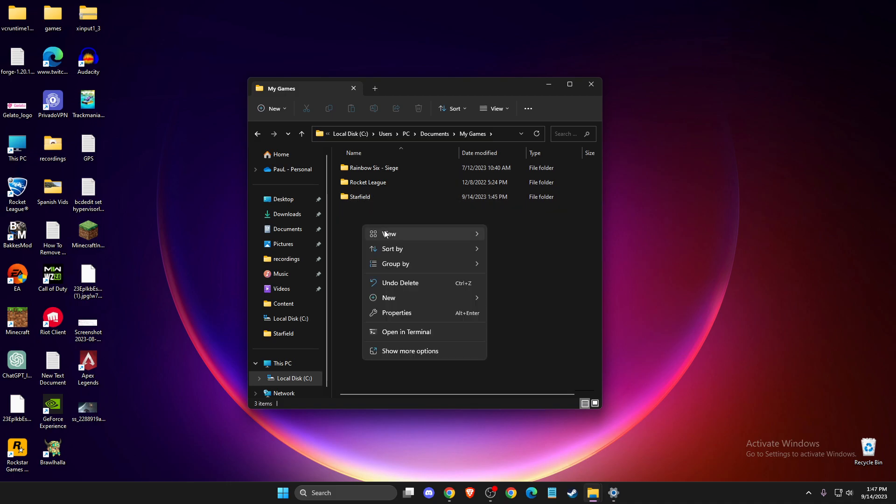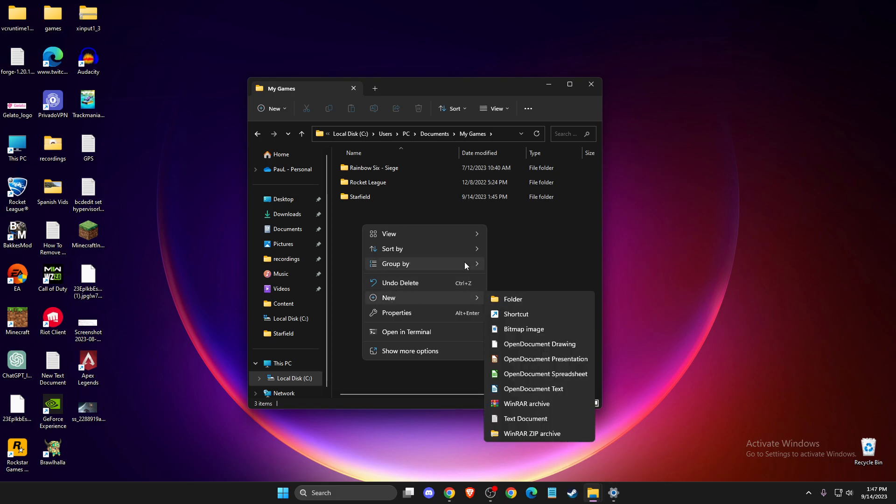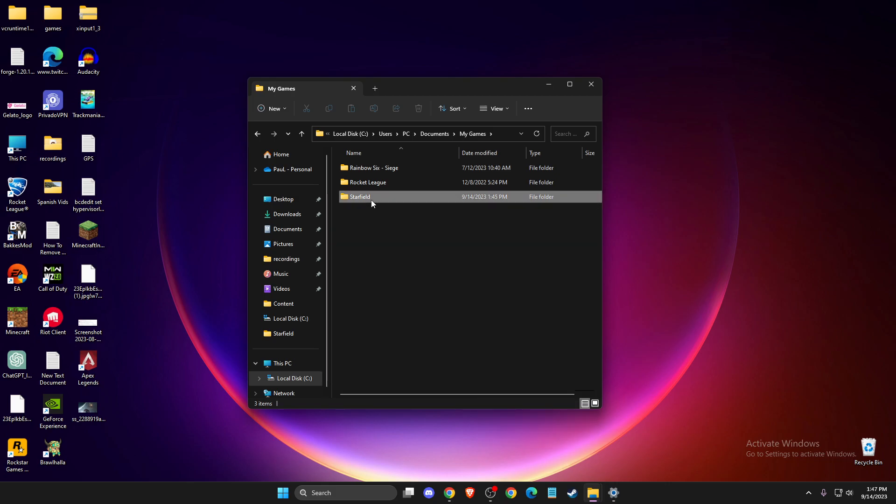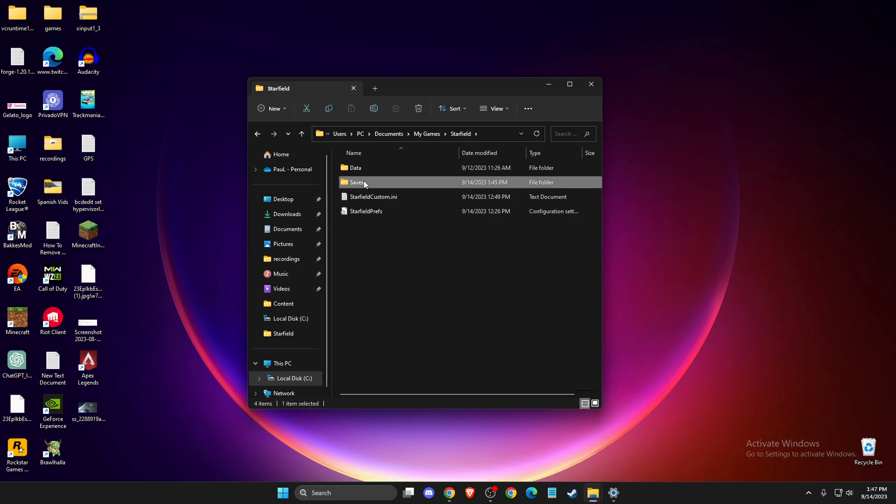Just open New Folder, name it Starfield and then in the Starfield folder, make sure that there is Saves folder as well.